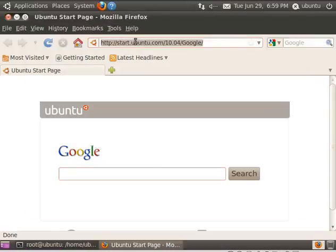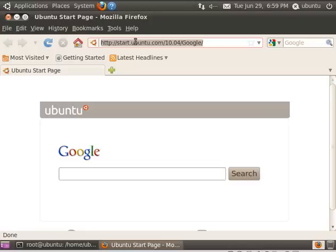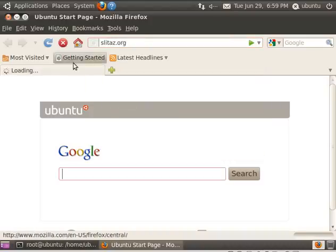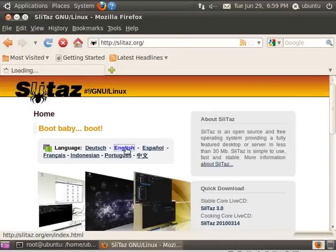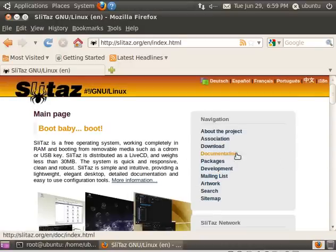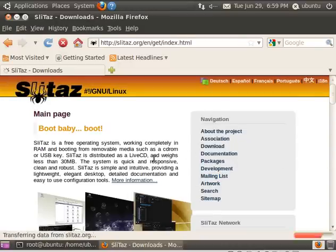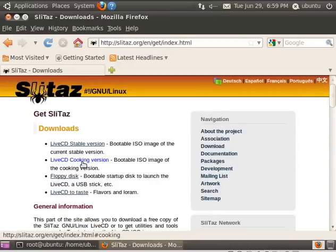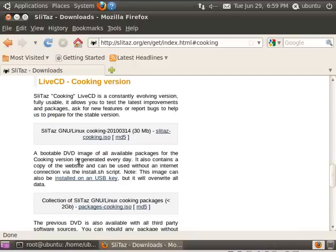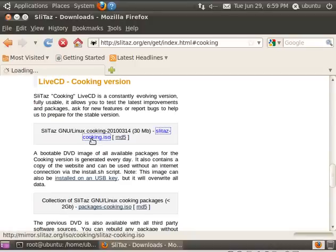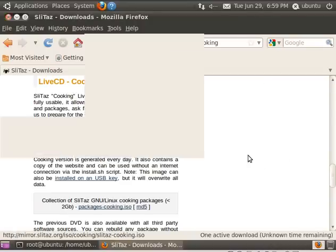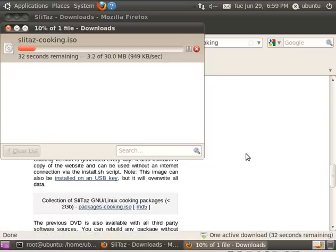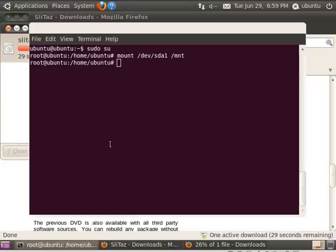I'm going to use Slitaz in this tutorial, but you can use a lot of different distributions. I'm going to give a link in the description bar below that will give you settings for grub for a bunch of different distributions. So I'm going to go to slitaz.org, choose English download, and I'm going to download the cooking version, which is the unstable version with the newest stuff but may not be completely stable. It's only 30 megabytes, it's going to download pretty fast.